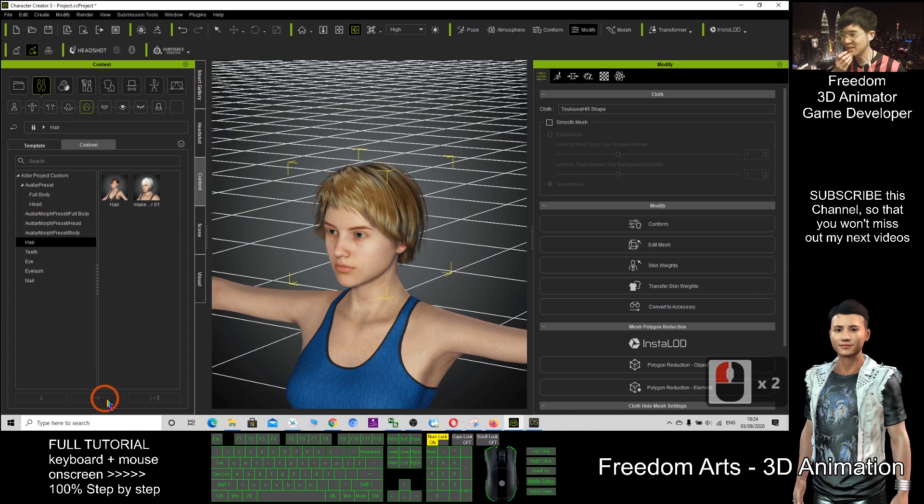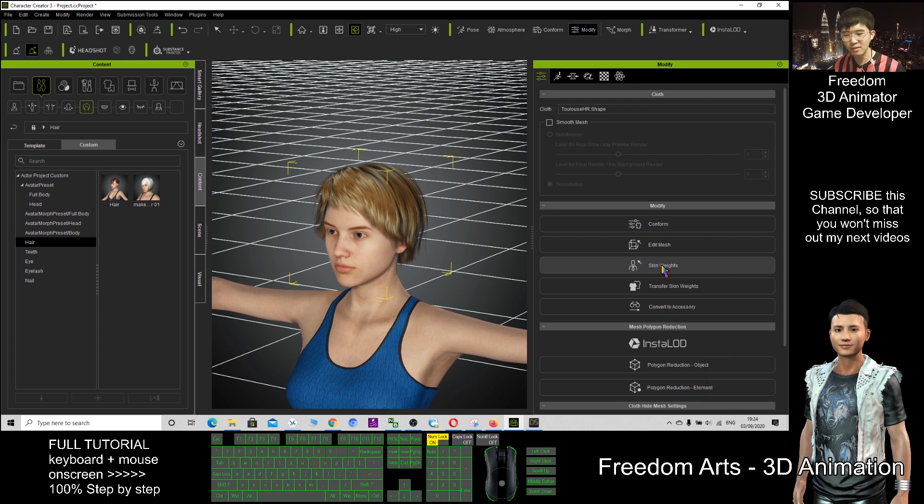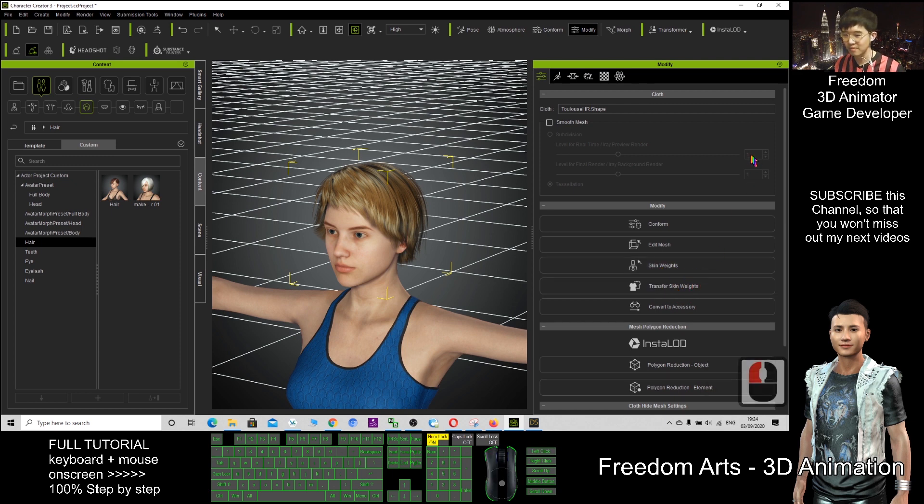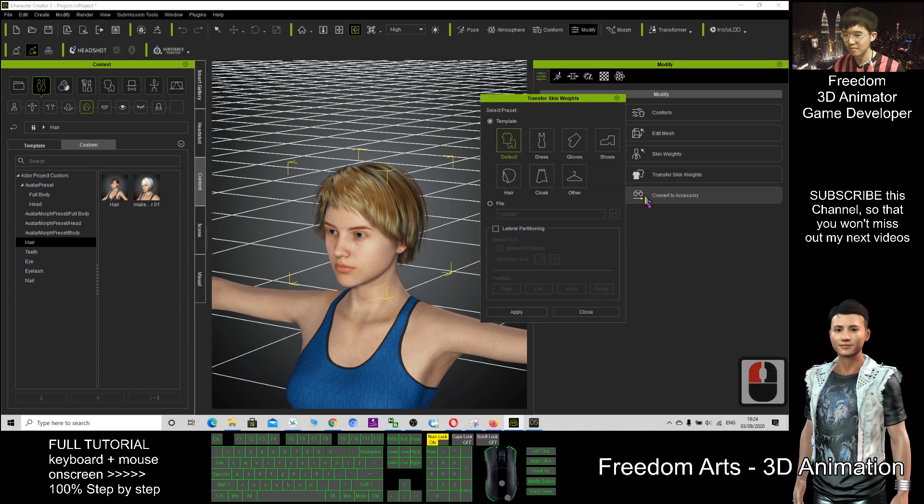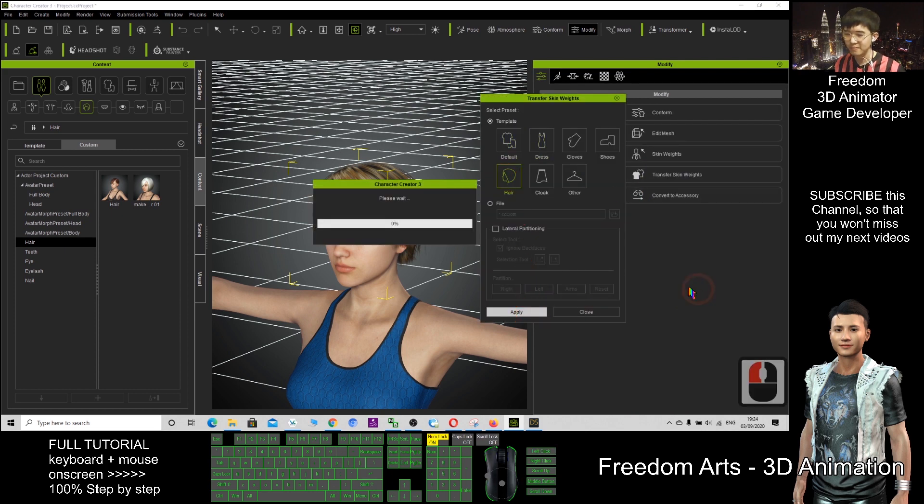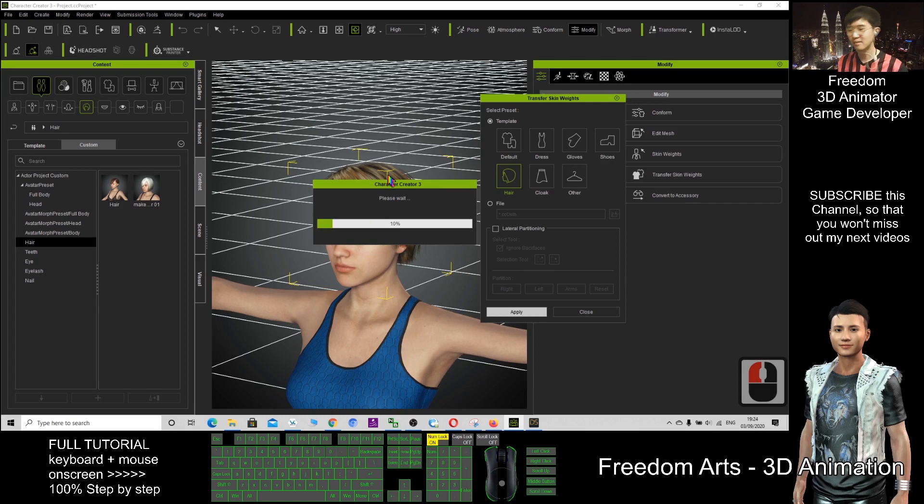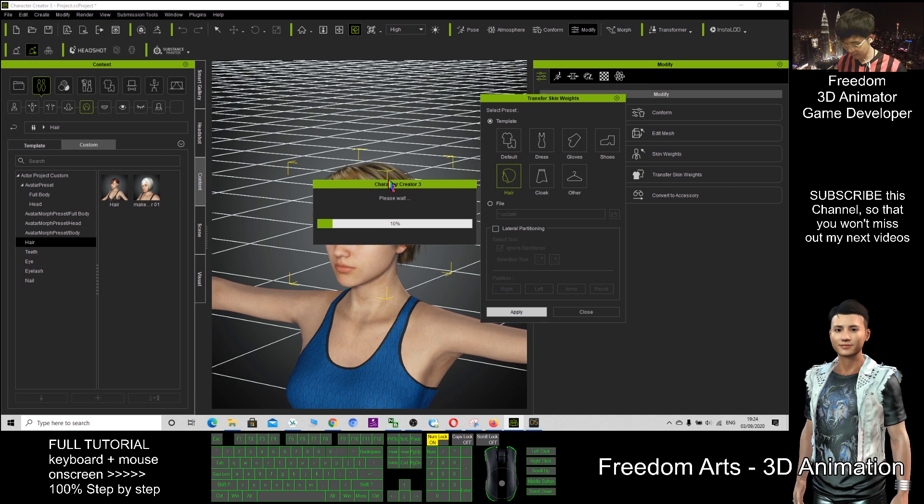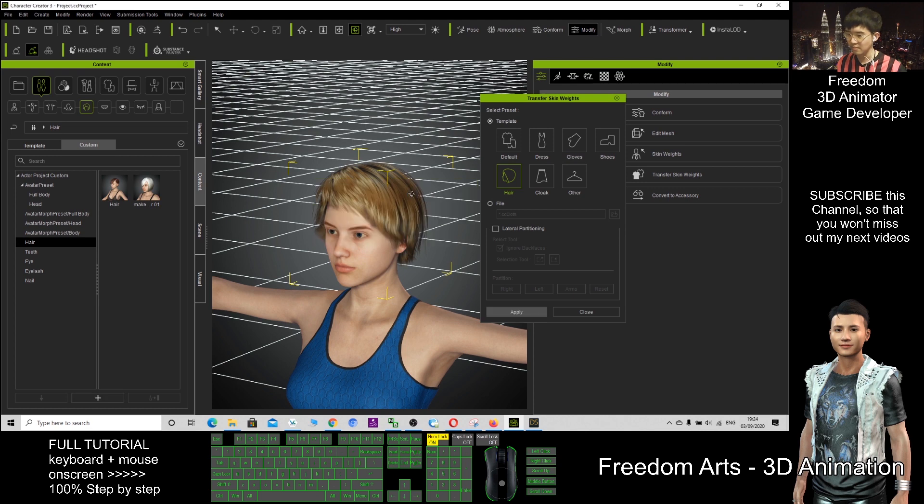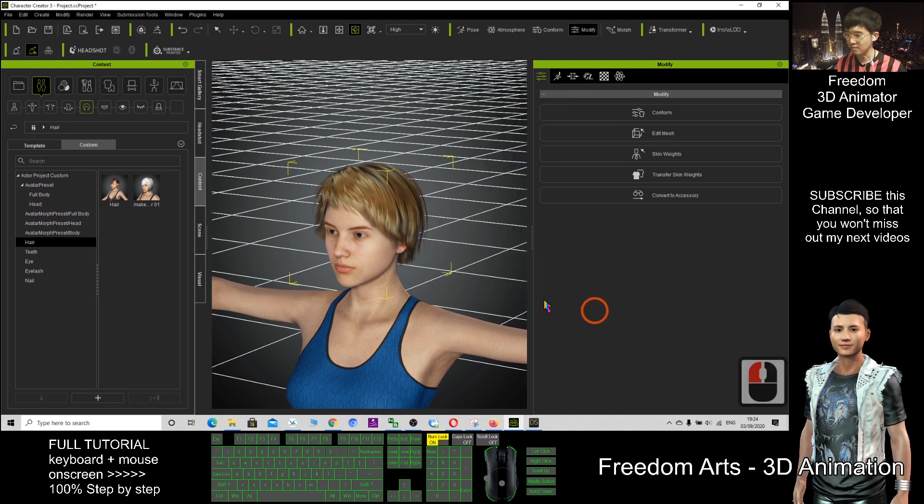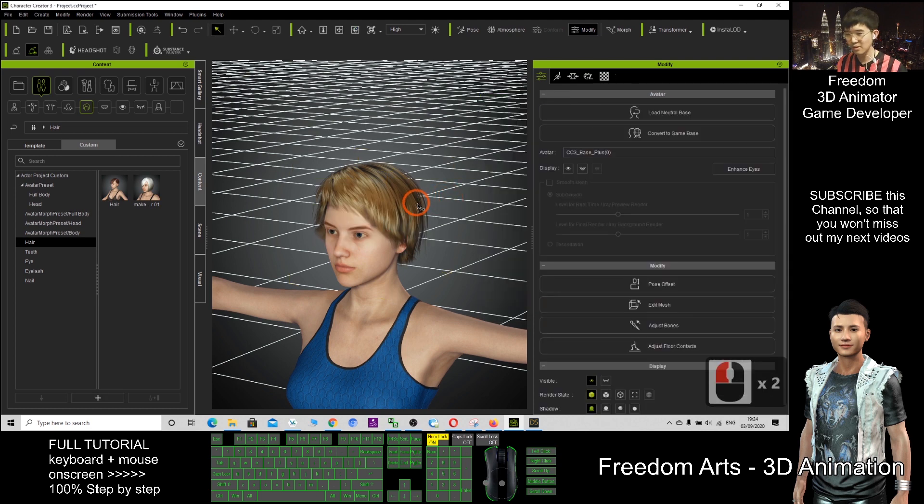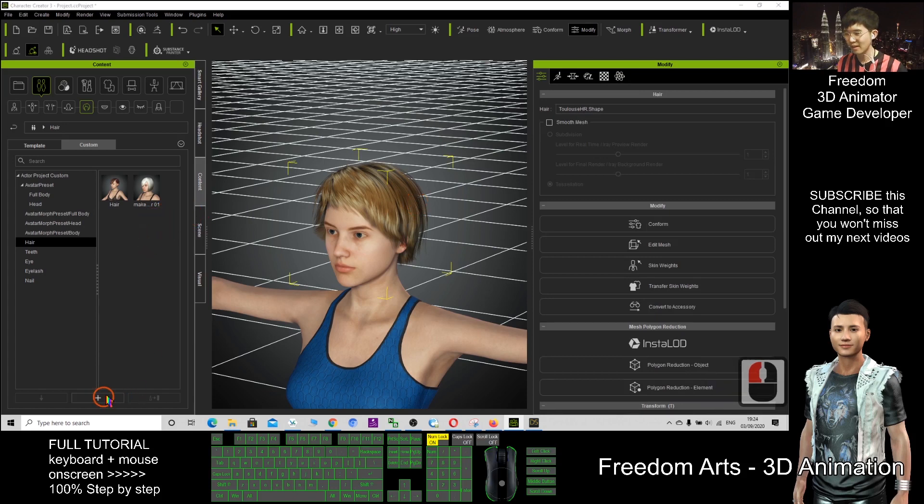That's why here cannot save. If I convert the skin weight, transfer skin weight. After that, I choose hair, apply. It will make it become a hair. So now this one already becomes a hair. I can save it as a hair here.